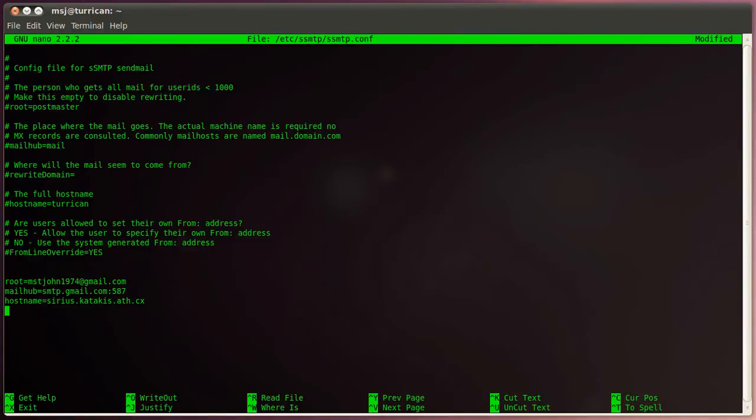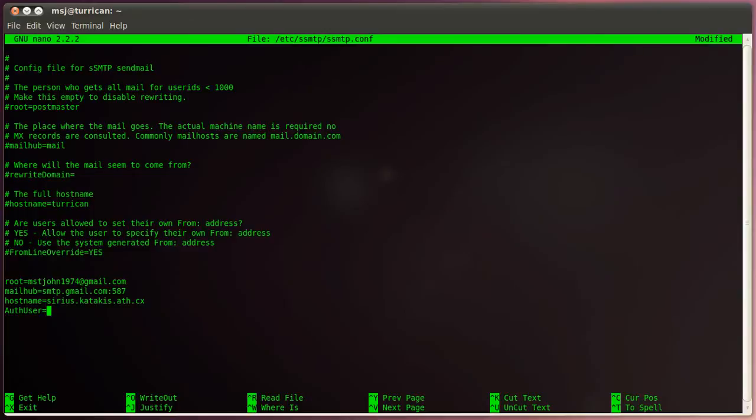And then the next directive is the authuser, that is our login, basically our login name for our sending mail server. The one we use at our provider. And my login name is my email address.